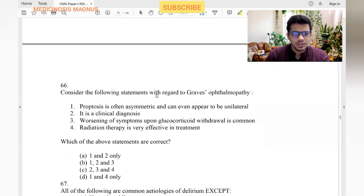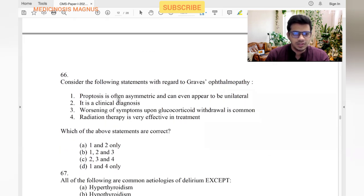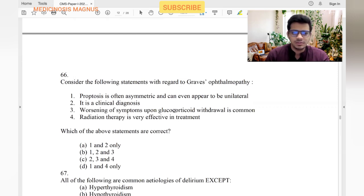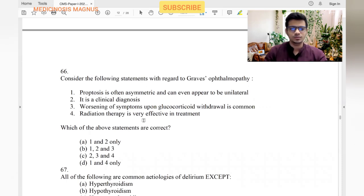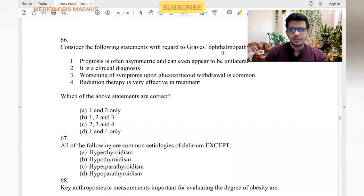Regarding Graves' ophthalmopathy: proptosis is often asymmetric and can appear unilateral — yes. It is a clinical diagnosis — yes. Worsening of symptoms upon glucocorticoid withdrawal is common — yes. Radiation therapy is very effective — no, radiation to the eye is not preferred. So the answer is statements one, two, and three.